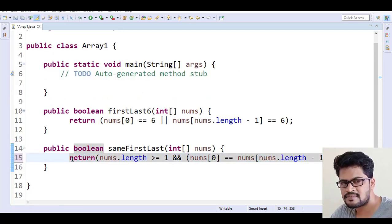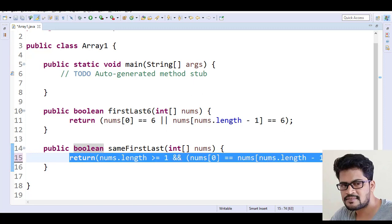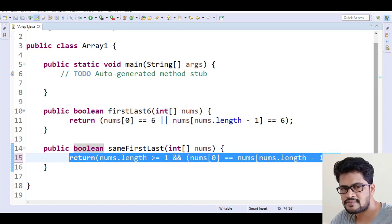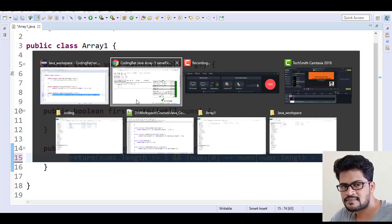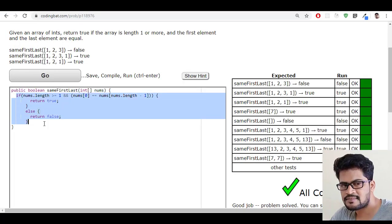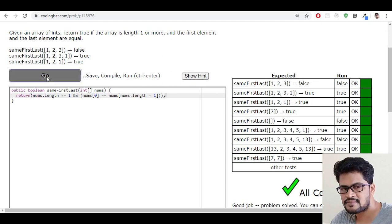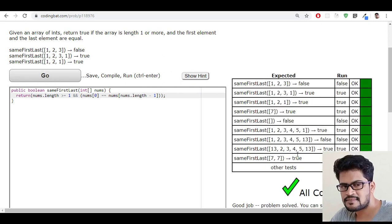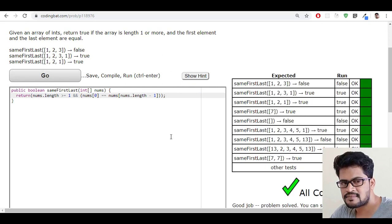So now let me copy this line back to Eclipse—sorry, back to the website—and paste and click on Go. Yes, all success.